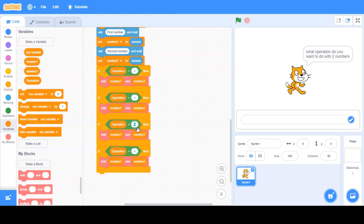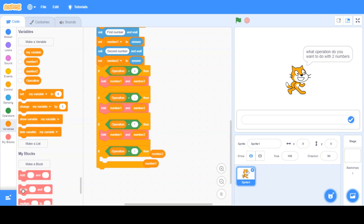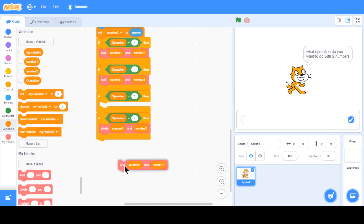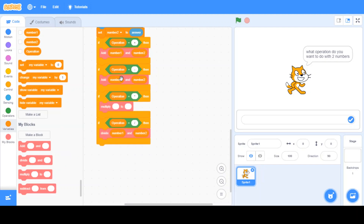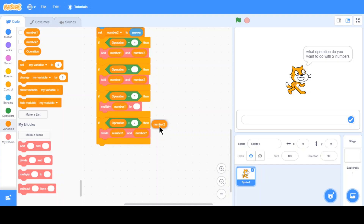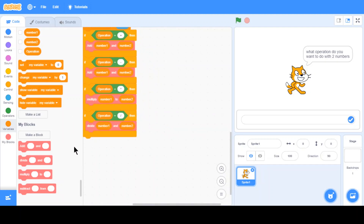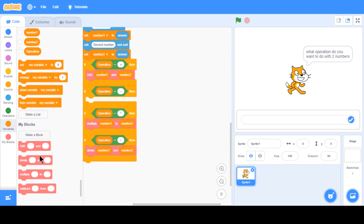We duplicate that for subtraction. For multiply I'll use an asterisk, and for divide I'll use a slash. Then I change the block calls to Divide, Multiply, and Subtract respectively, filling in number one and number two for each branch.